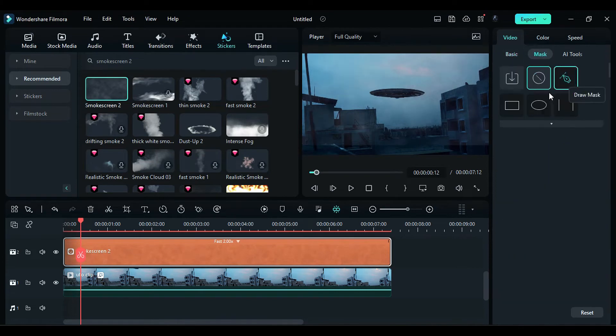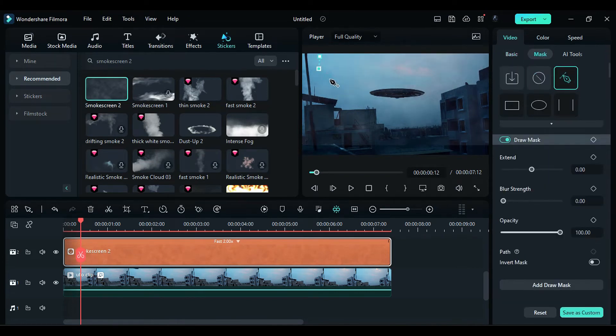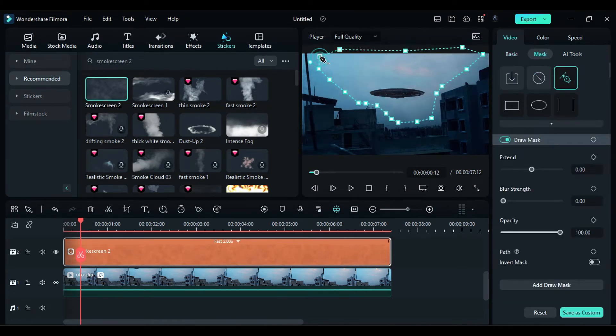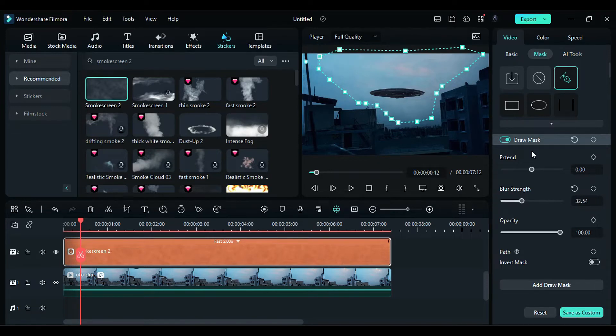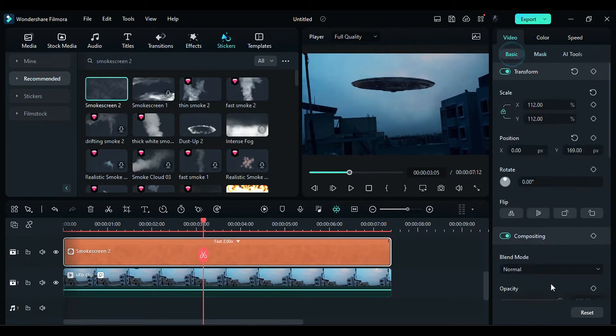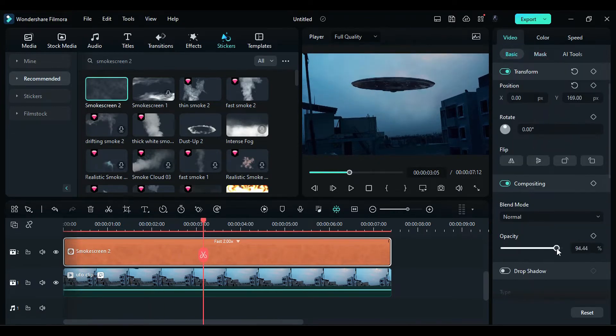Go to the mask and select the pen tool to mask the smoke clip according to the sky. Increase the blur strength. Move to the basic settings and adjust the opacity to 64%.